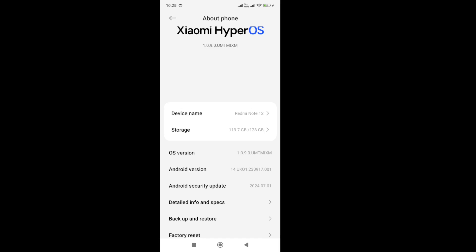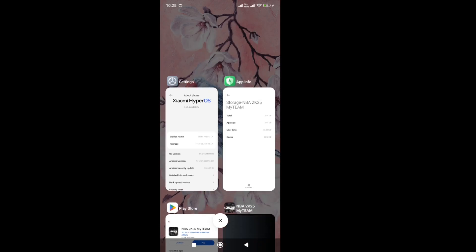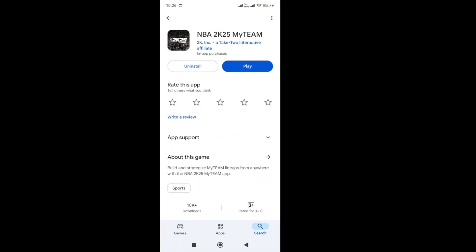Once you do that, start the game again and check whether the issue is fixed or not. Also make sure that you have the latest version of the game. Sometimes if you have any type of pending update for the game, it will cause this black screen issue. So make sure that you don't have any pending updates for your game and update the game to the latest version.